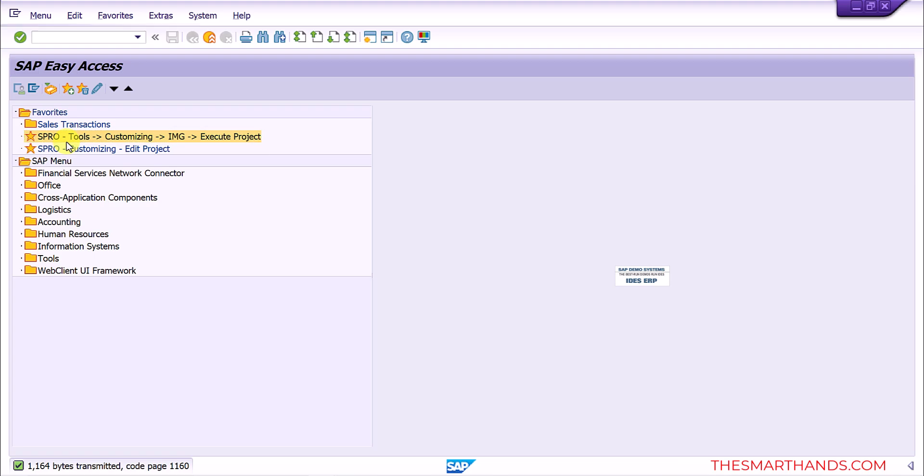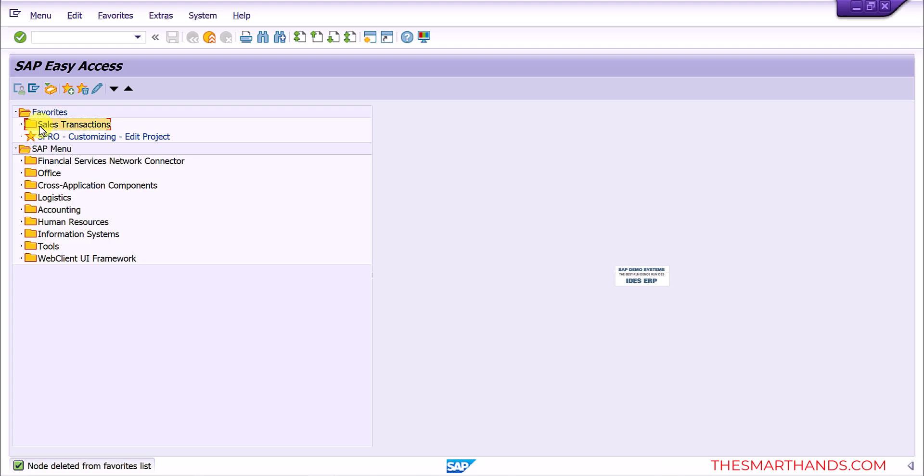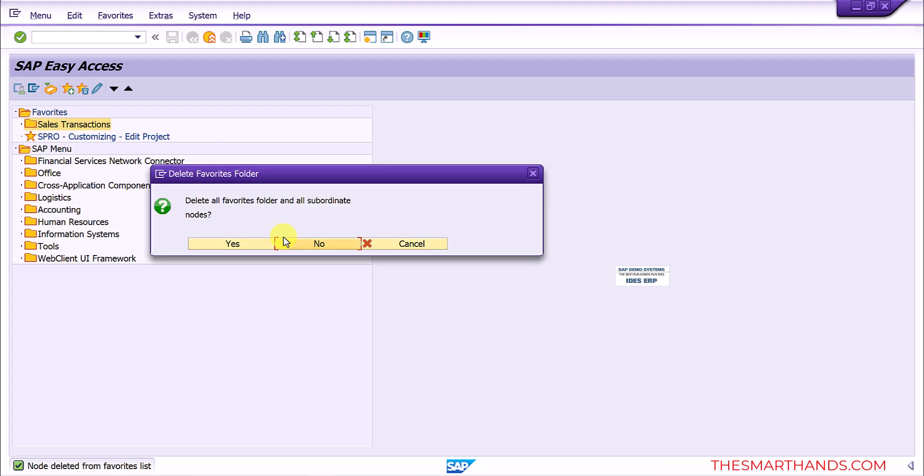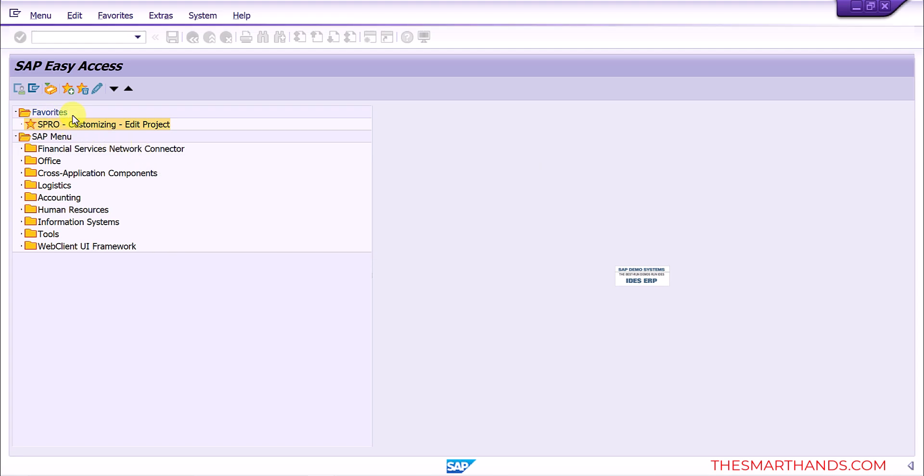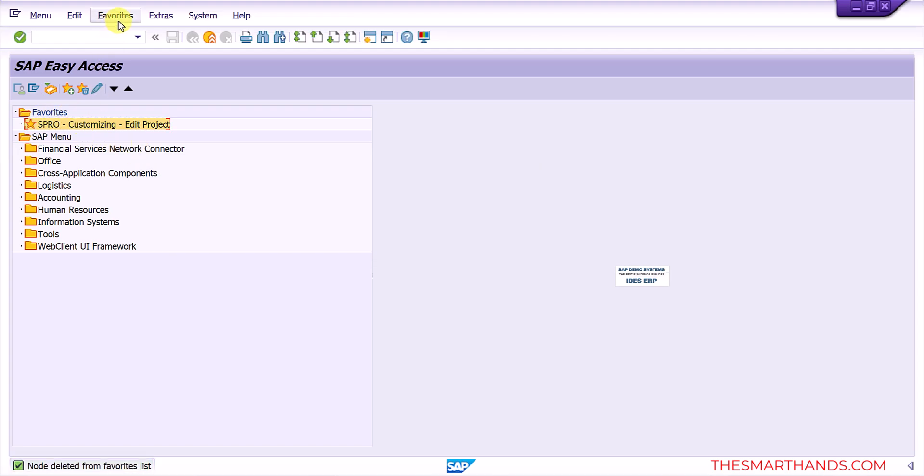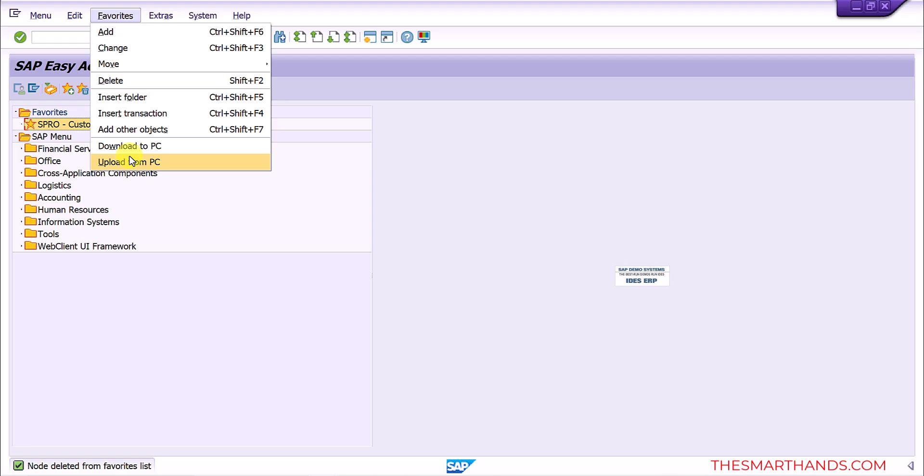So if I now want to upload this folder, for example I can now delete these transactions. I can delete this, I can keep one for some reason but let me delete this one as well, this folder. So I'll just keep one favorite here. Now I can go to favorite again, upload.